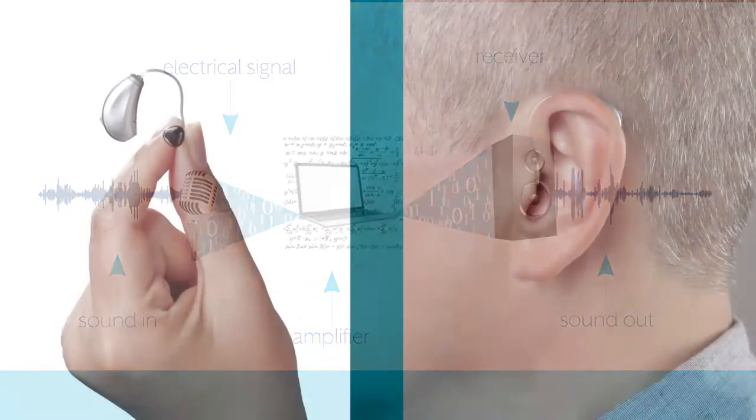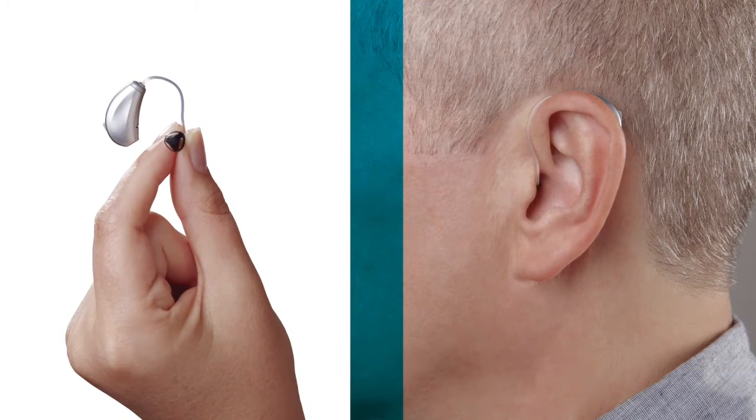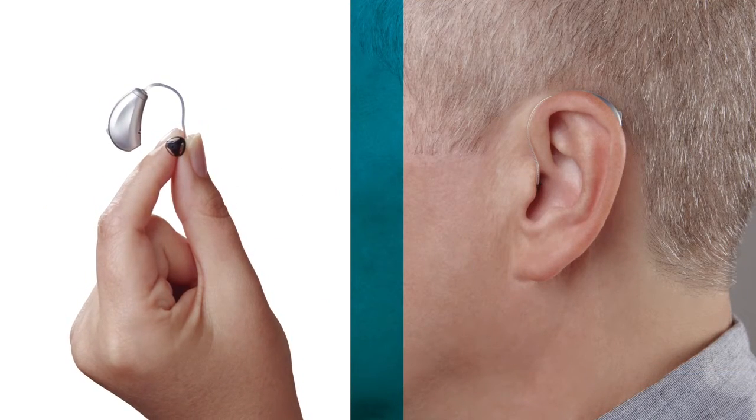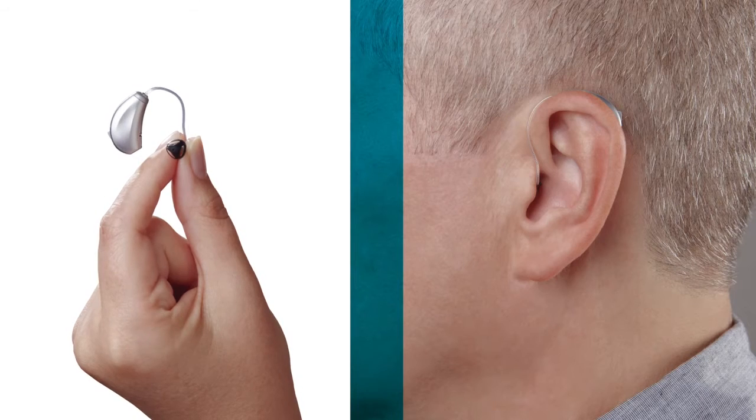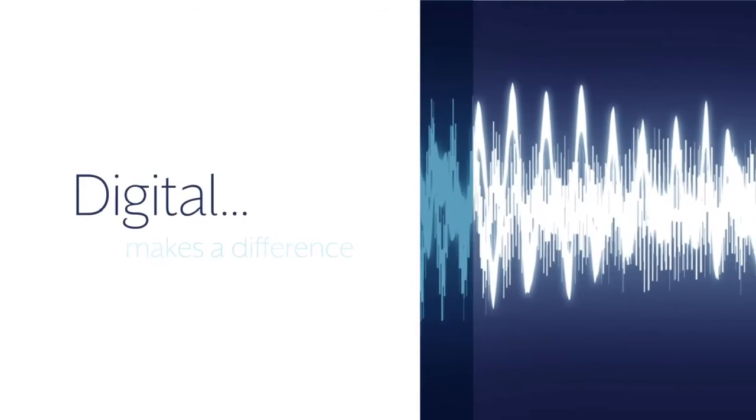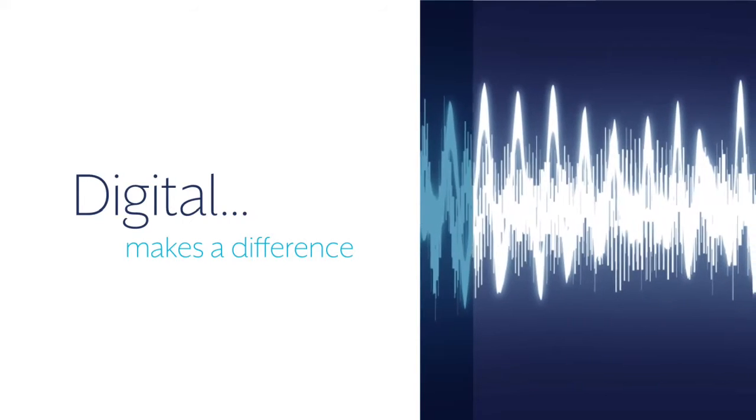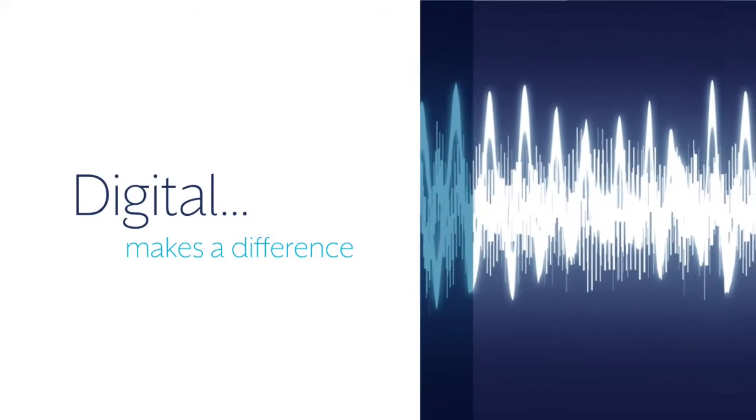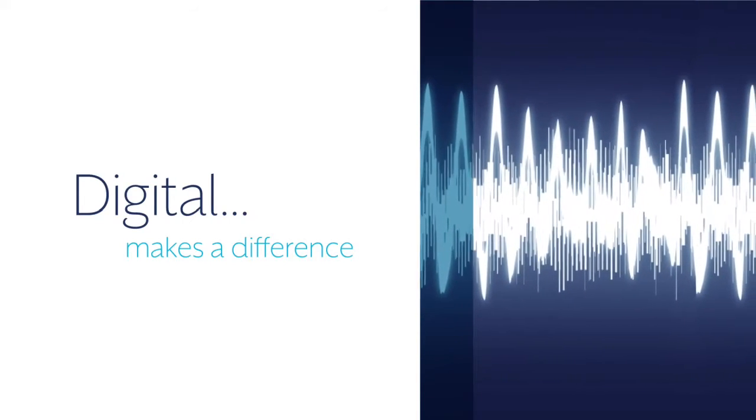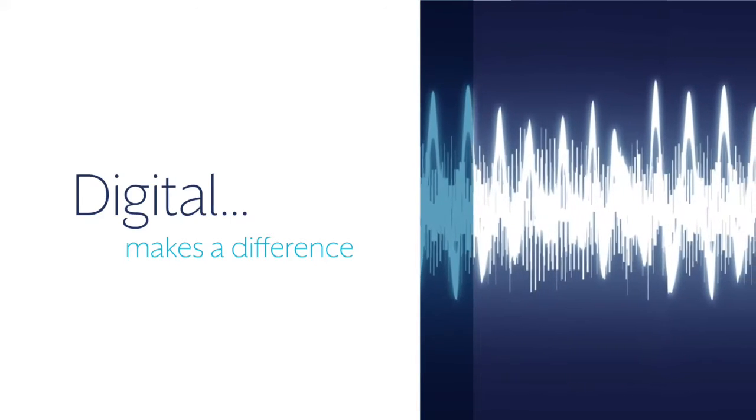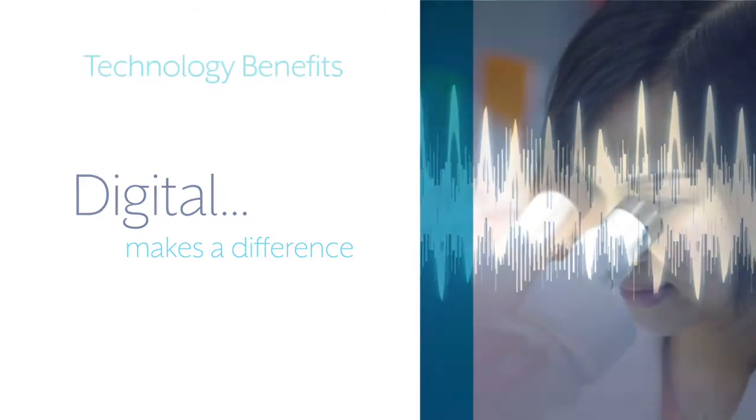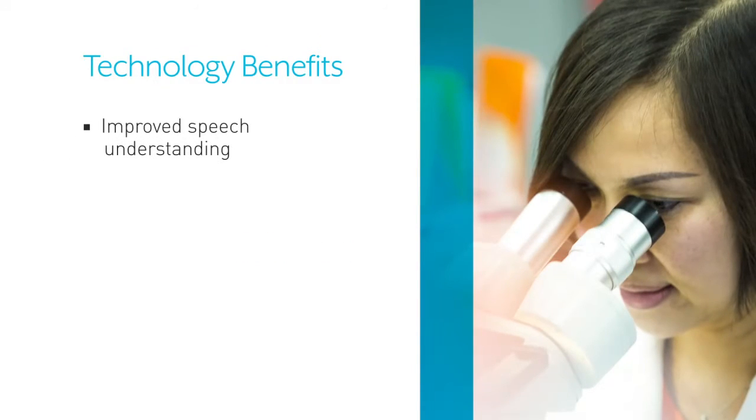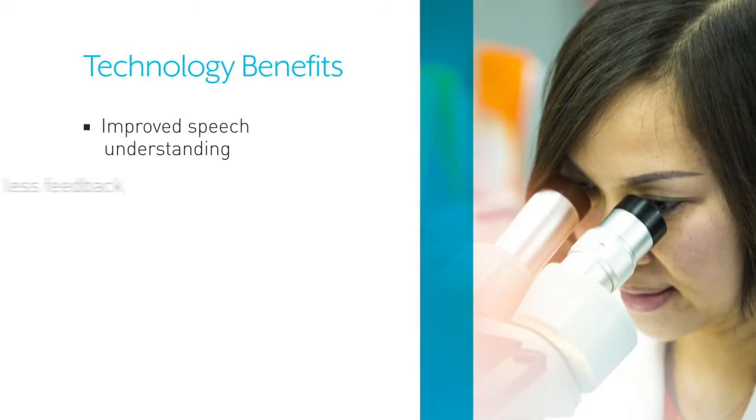And all this happens in that tiny package that is your hearing aid. The introduction of digital signal processing has revolutionized hearing aids. Scientists and manufacturers have written and developed smart software that have led to benefits like improved speech understanding in noisy environments.